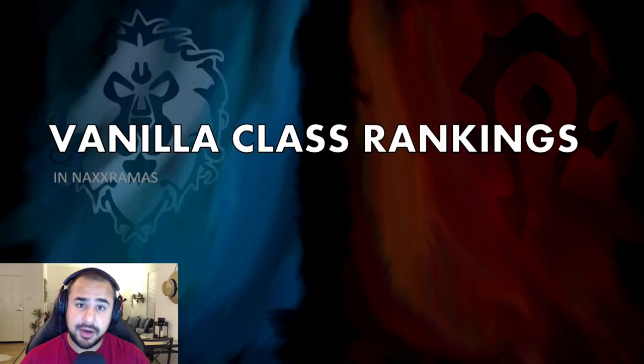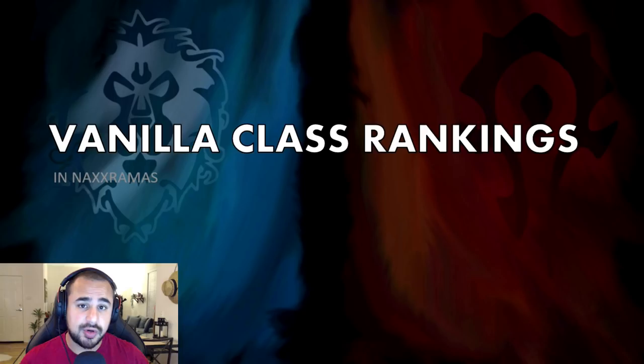Now as you probably already know, Naxxramas was the final raid in vanilla, so it's the final opportunity for DPS to gear up and get the best gear possible. The DPS in this raid is pretty much the max DPS you're going to see in vanilla with that gear. So with that said, let's go ahead and get started.